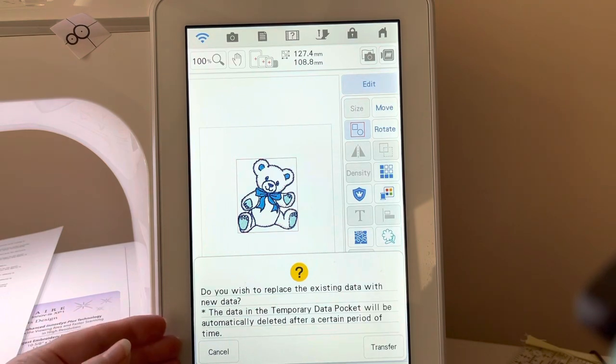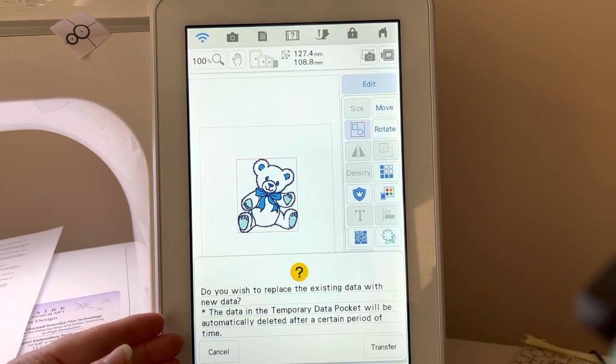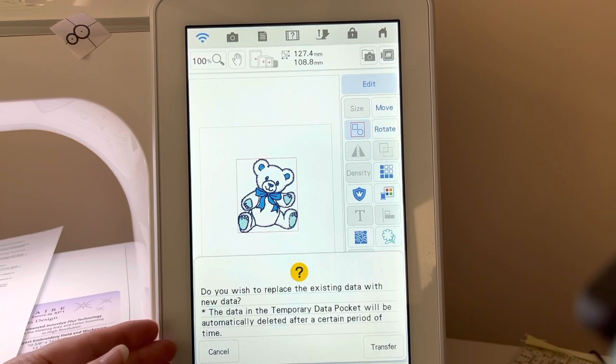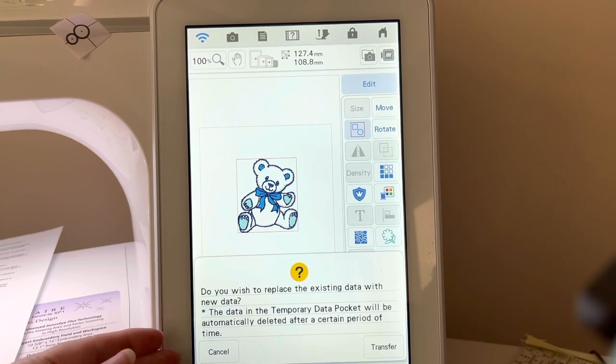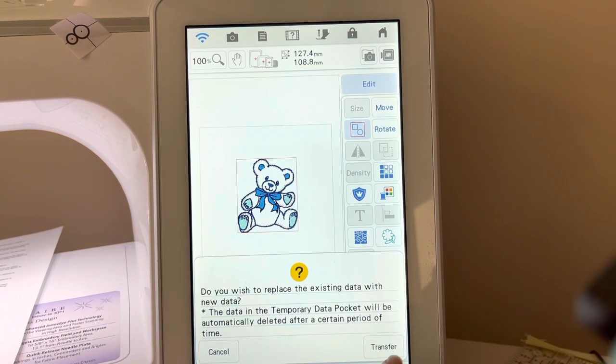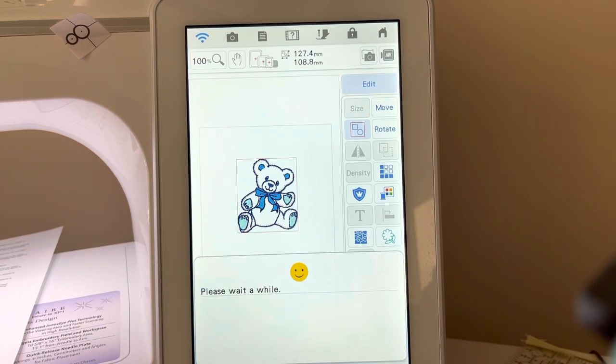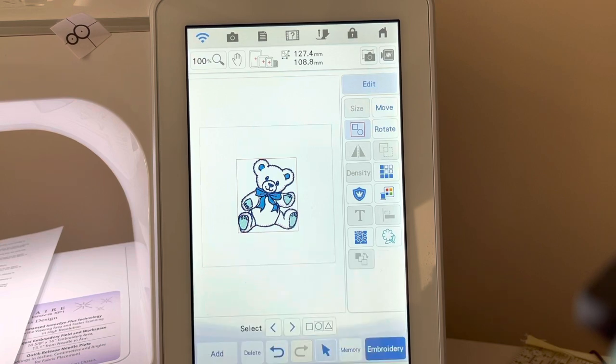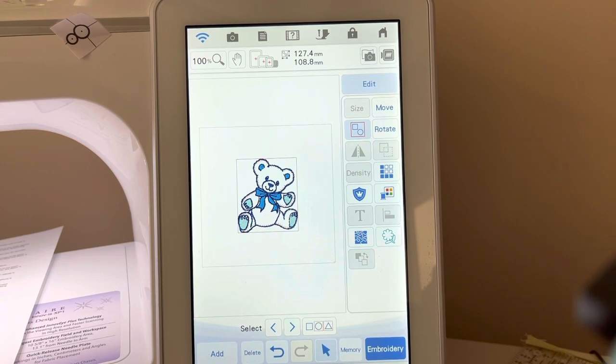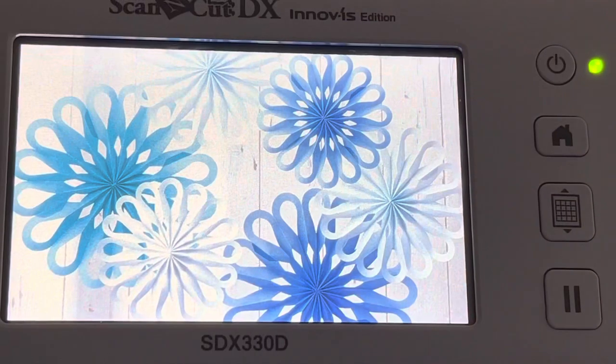It'll tell you, do you want to replace what's in a temporary pocket on your machine, and it'll transfer it to your Scan & Cut. And I do, so I'll choose Transfer. Now what we'll do is go over to the Scan & Cut.